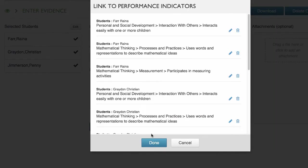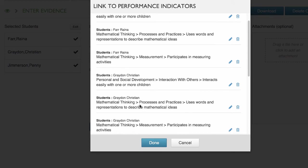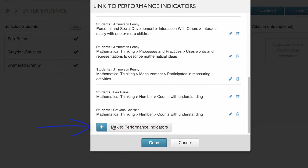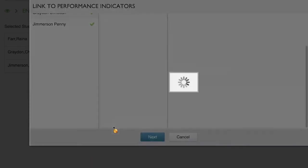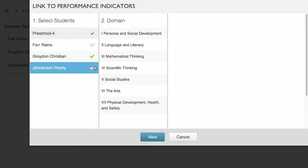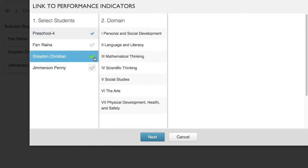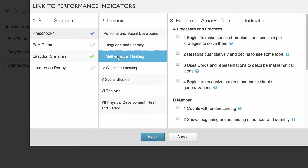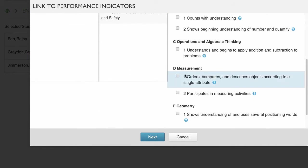We can say next, and then we want to link to more performance indicators. Christian was doing some really great measurement — he went and got the long block and said this is the same as mine. So he's got: orders, compares, and describes objects according to a single attribute.